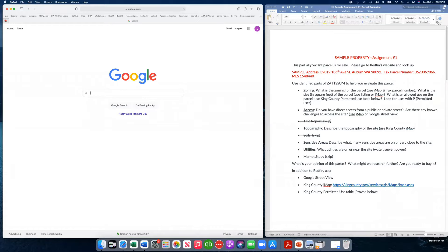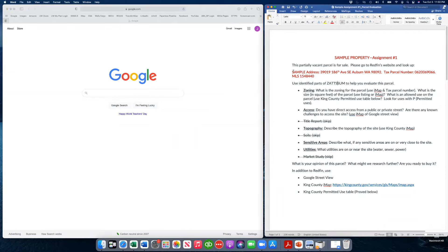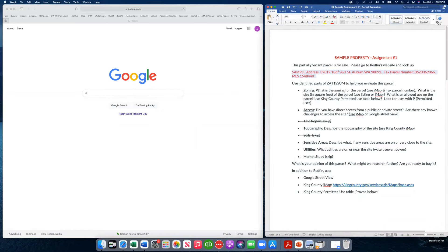Okay guys, so this is a sample recording for the sample property for assignment number one. The address for the assignment will be different. I'm choosing this address for a different parcel, but it'll walk you through what I'm looking for in the evaluation.